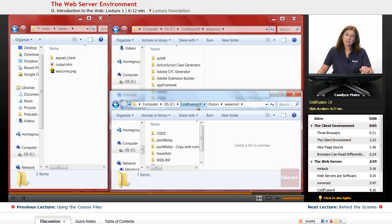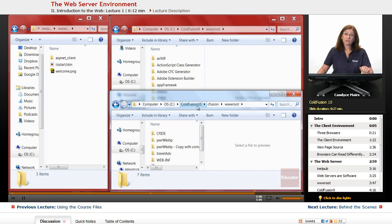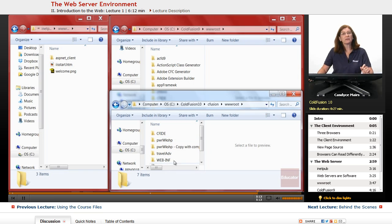And inside my ColdFusion 10 web server, which is actually an Apache Tomcat server, so this is a UNIX Apache type server, you can see I have some other websites listed in this web server.